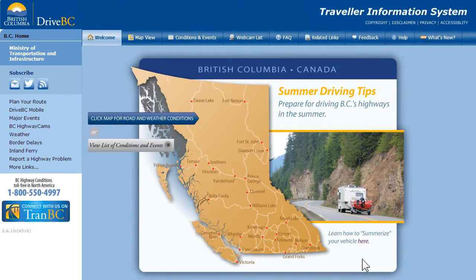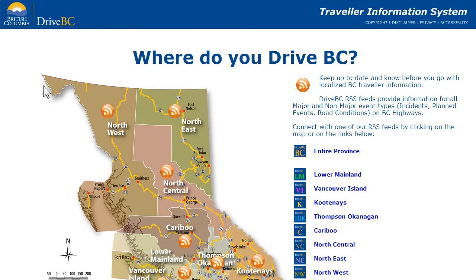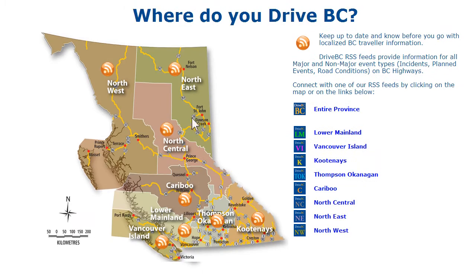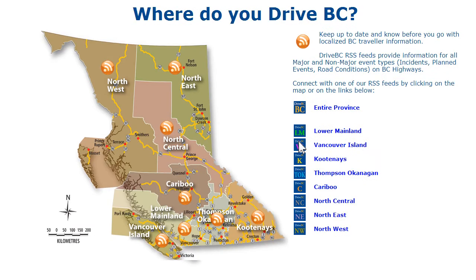Subscribing to DriveBC RSS feeds works much the same way. RSS, also known as Really Simple Syndication, is a great way to receive alerts directly to your RSS reader. When you click the RSS icon from the homepage, a map and a list of RSS regional feeds appears.